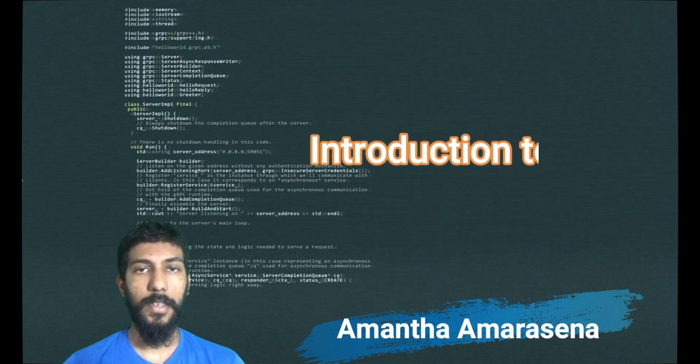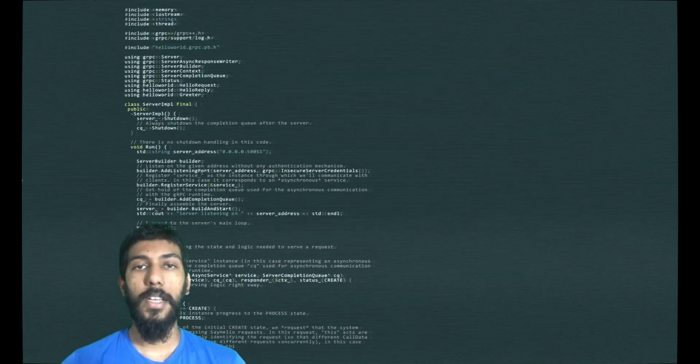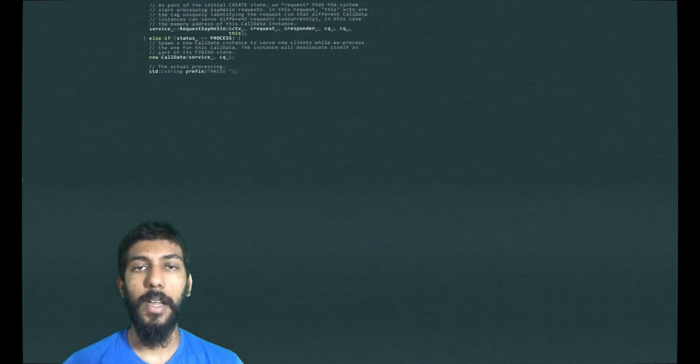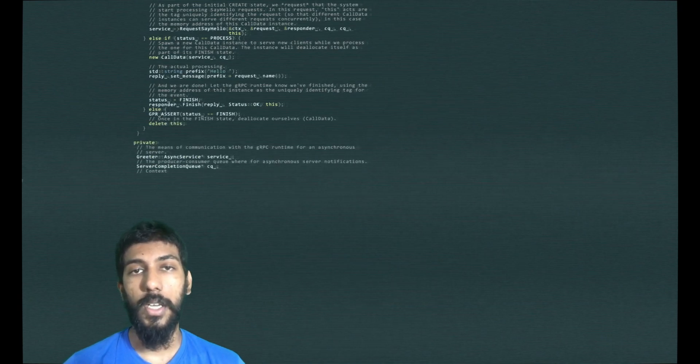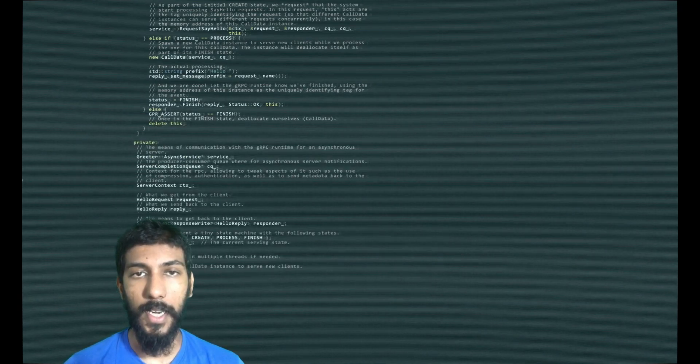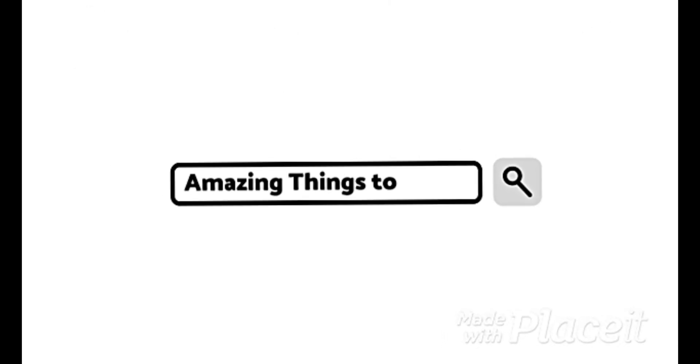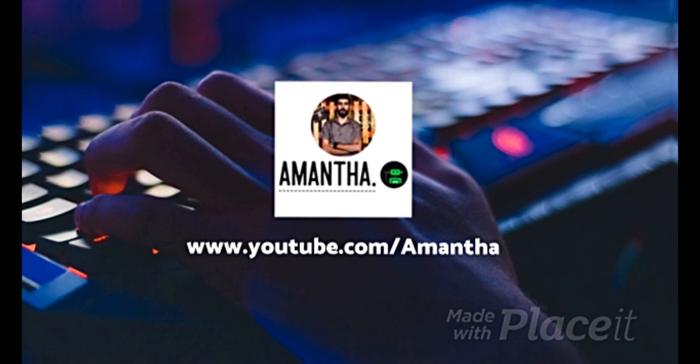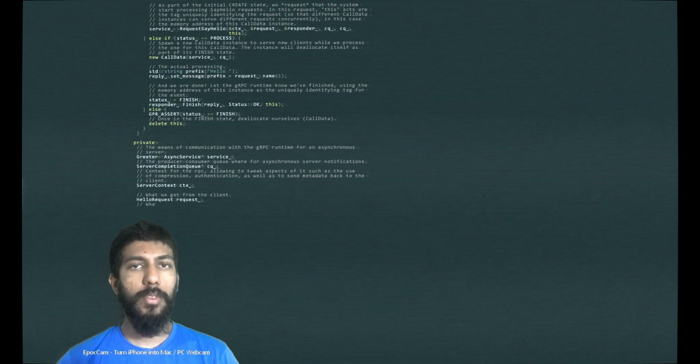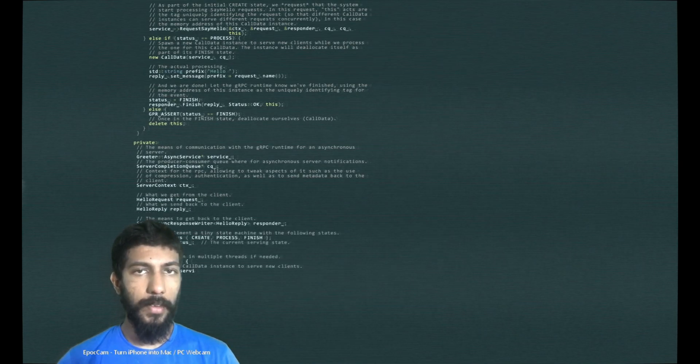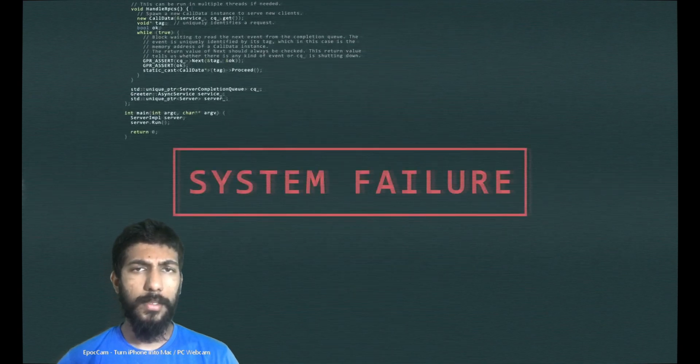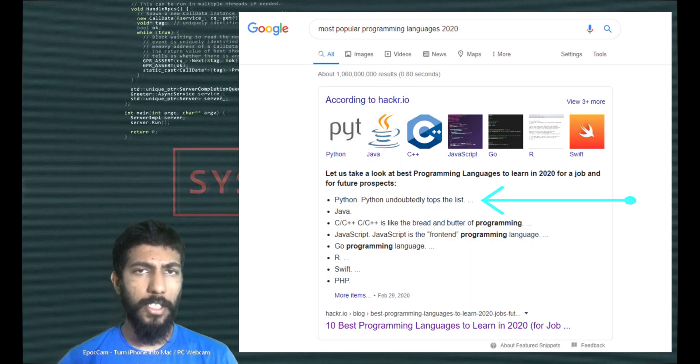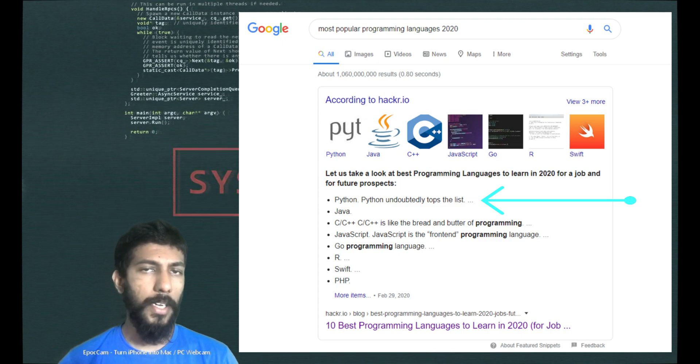We are going to talk about Python lesson series. We are going to talk about the programming language.